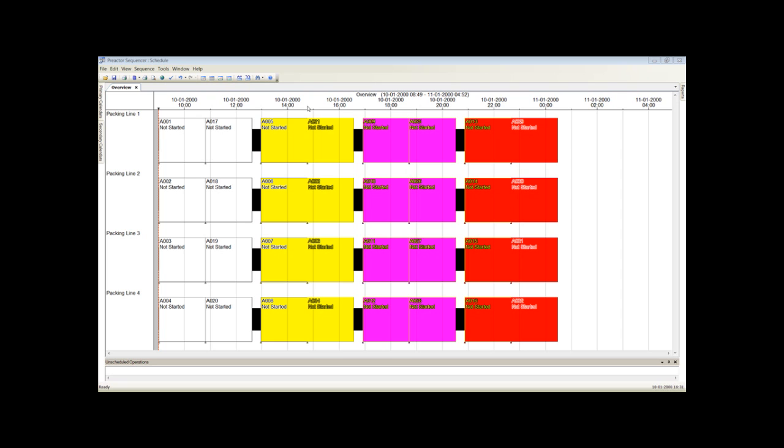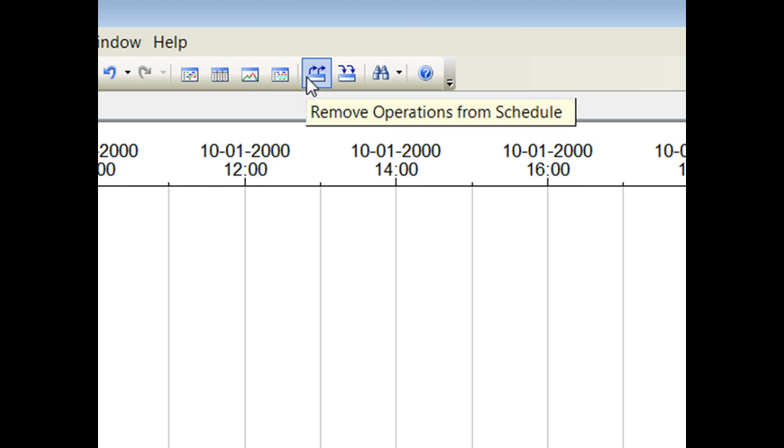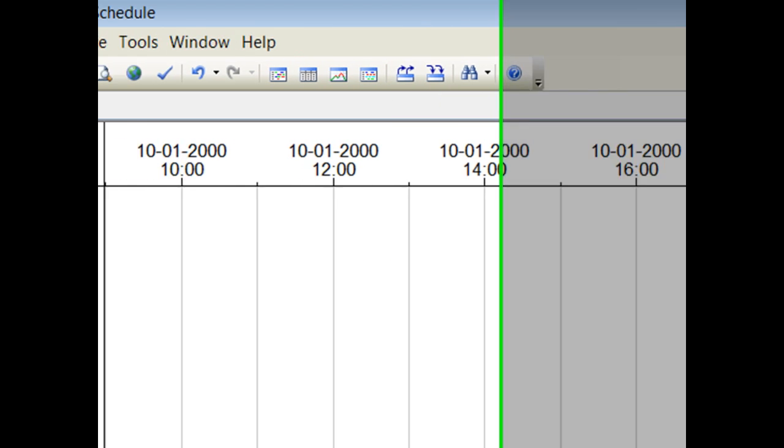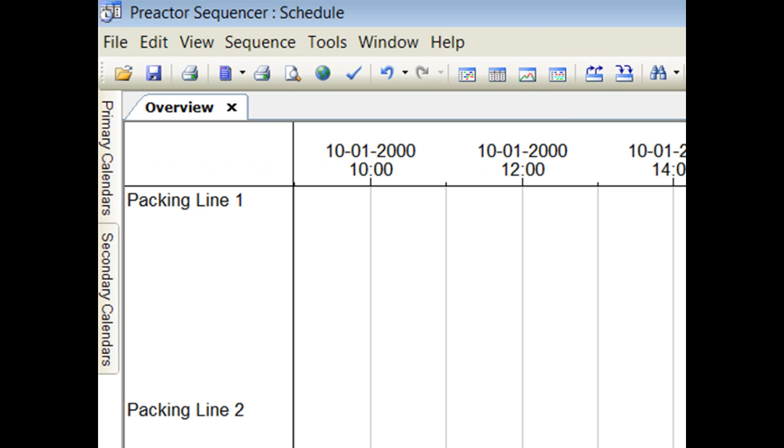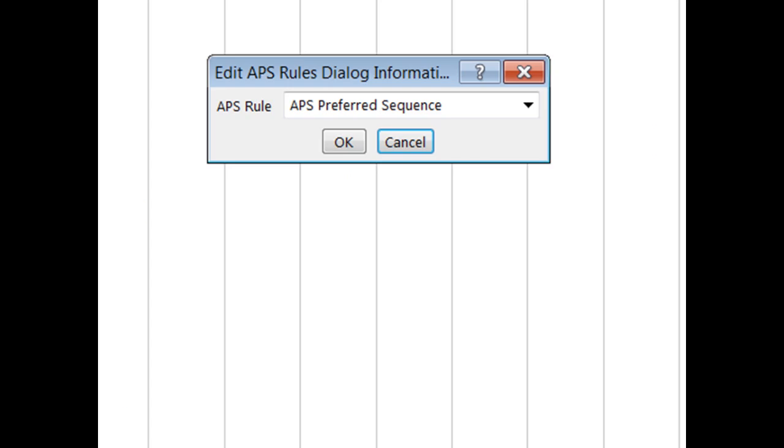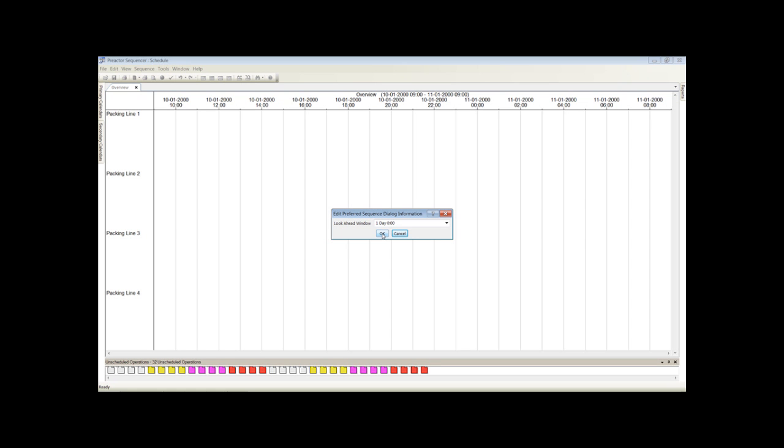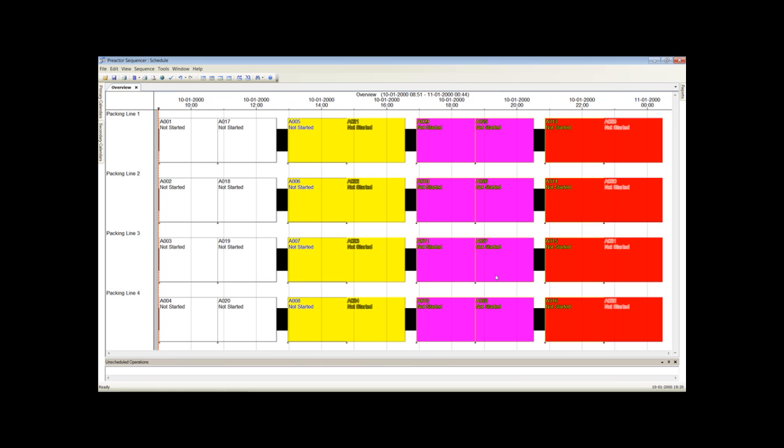First remove the batches from the Gantt chart and select the preferred sequence APS rule. Now select the APS preferred sequence rule. The look-ahead window determines how far you look ahead in the orders to be scheduled. Here we will select one day. That is, all orders with a due date within one day of the current time will be included in the optimization of the changeover time.